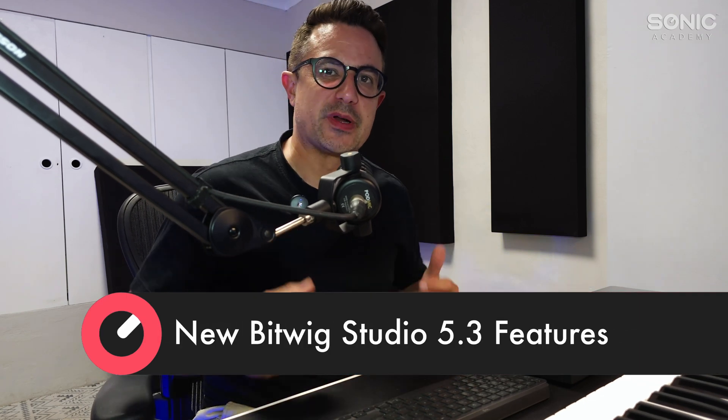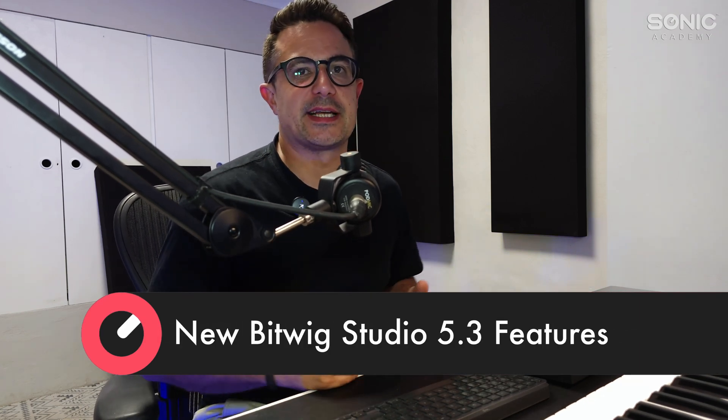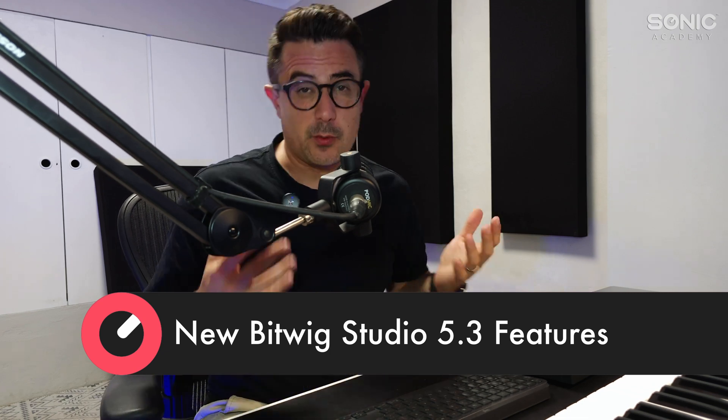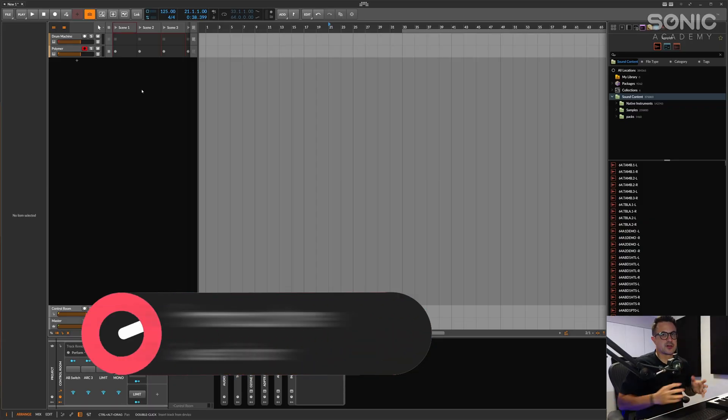Hey what's up guys, nature welcome back to Sonic Academy. Today we are checking out Bitwig 5.3, the latest update is out in beta now with a bunch of really cool new features which we're going to take a look at. Let's dive straight in and check this out.